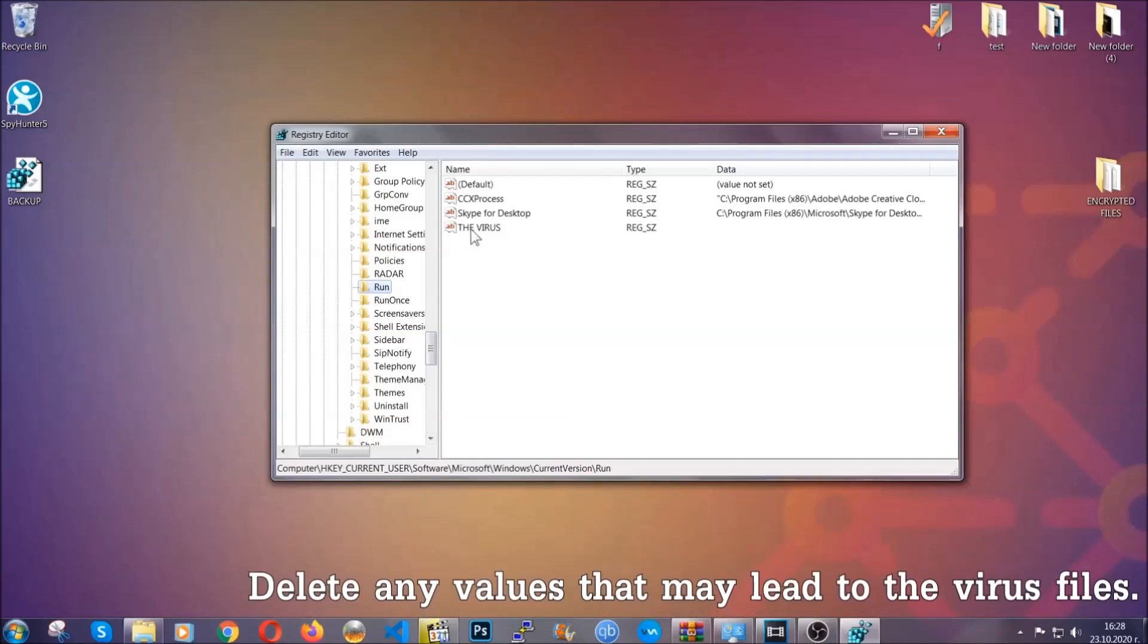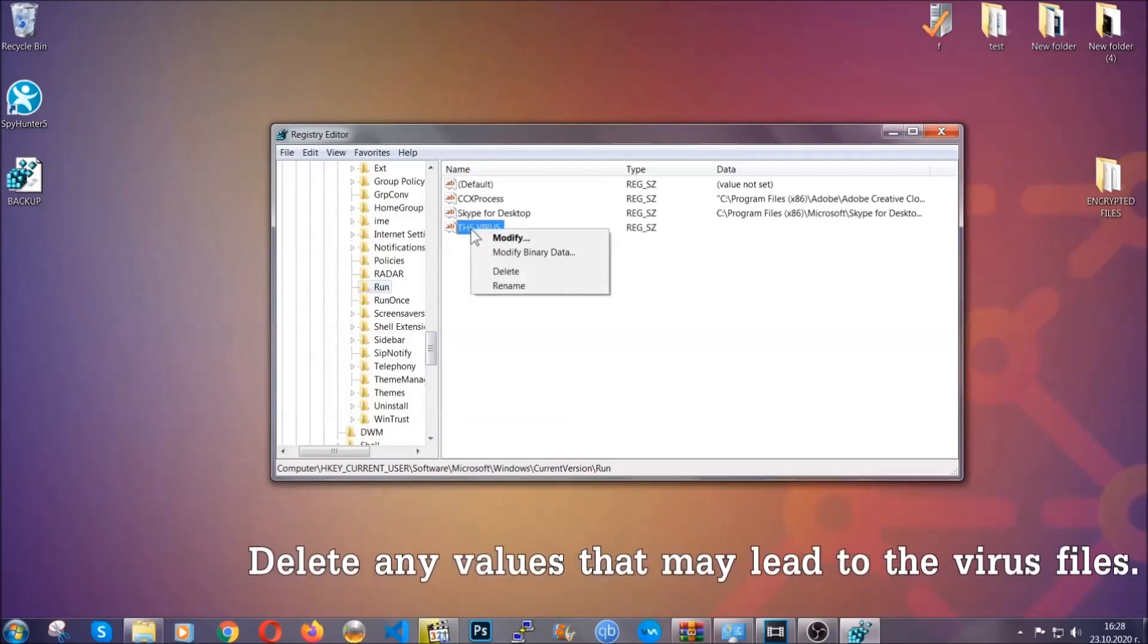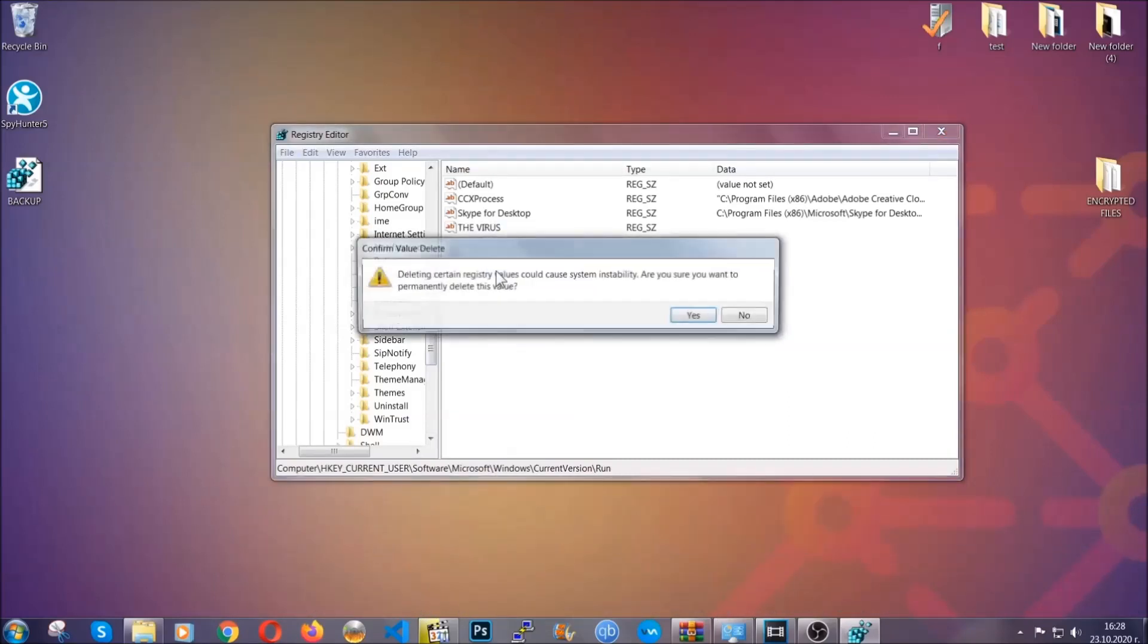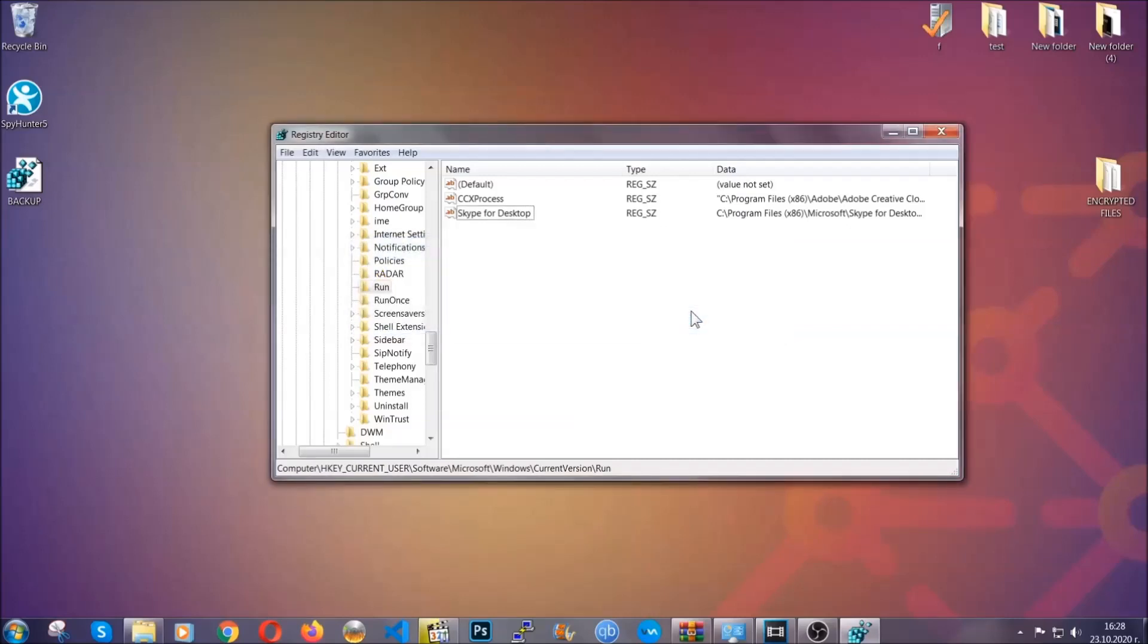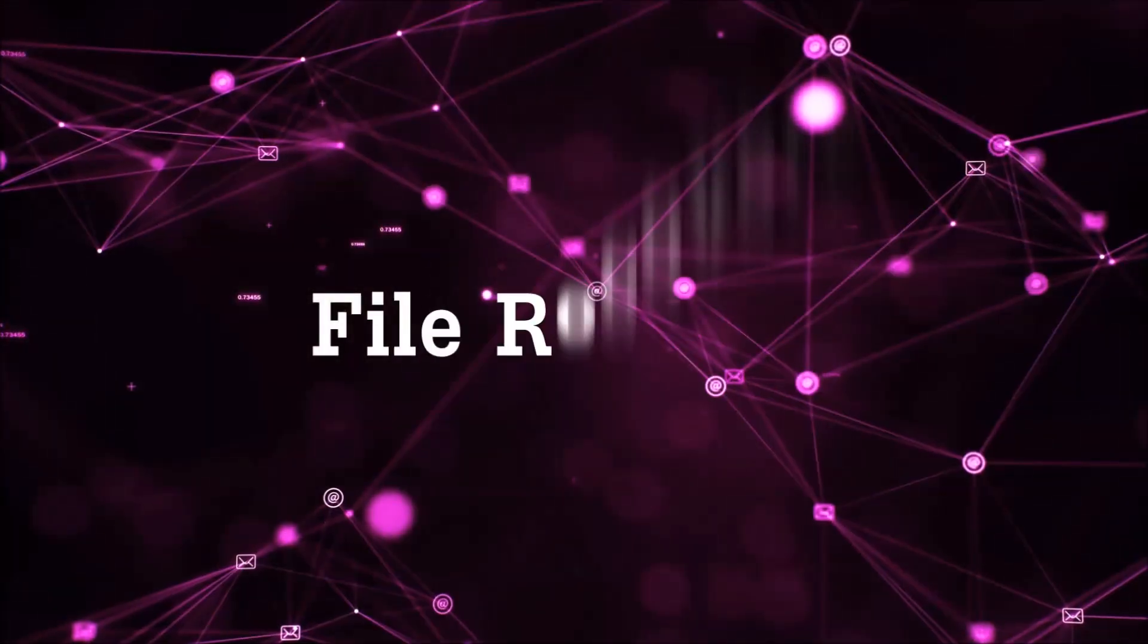You can right-click on the virus and then delete it, or you can right-click it and then modify it to see the location of the virus file. It will help you find the file, so don't be in a rush to delete the file. And that's it, we've taken care of the threat.